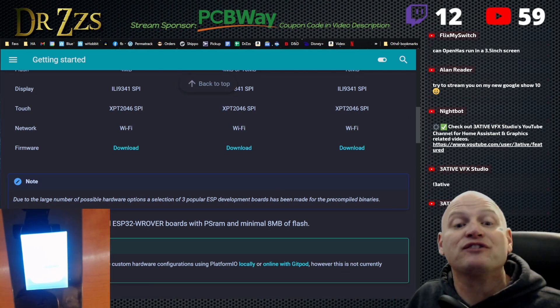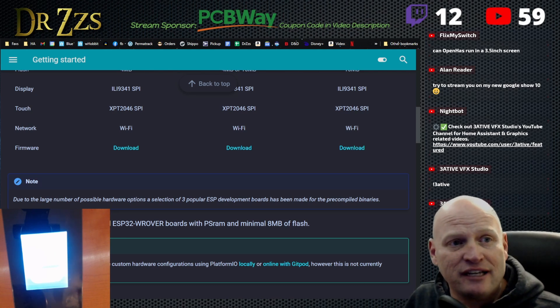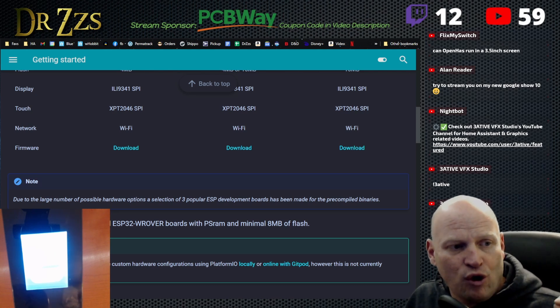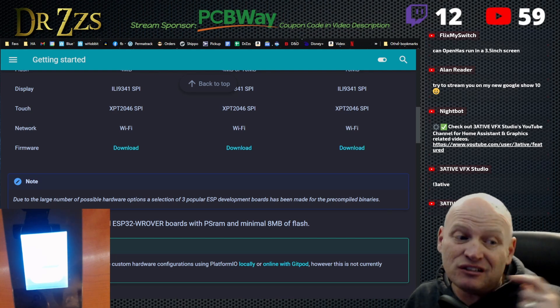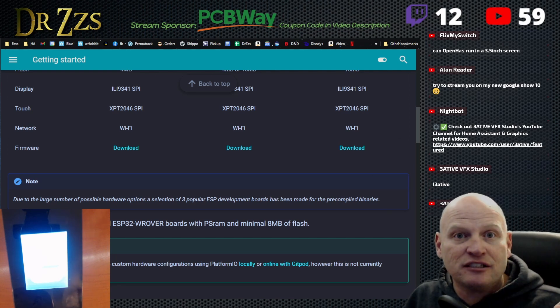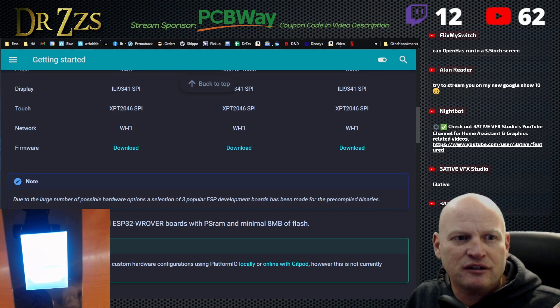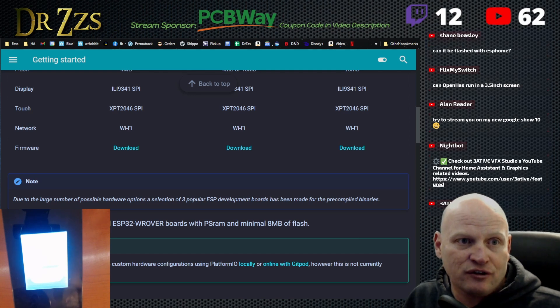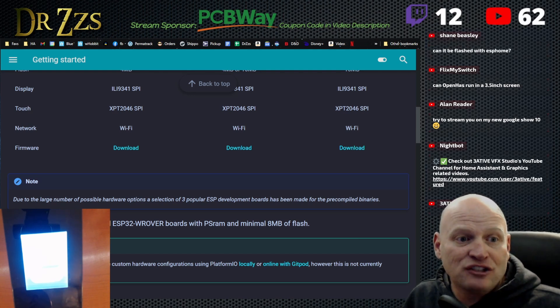Can OpenHasp run on the 3.5 screen? Yes, it can. So one of the advantages to OpenHasp over what I had been using, which I still love, is this works with different screens. It's not just with the Nextion screens. It's with a lot of other brands of screens, but it's all different sizes.